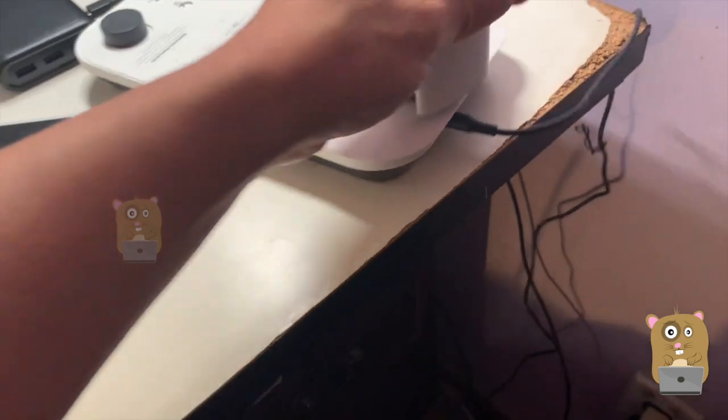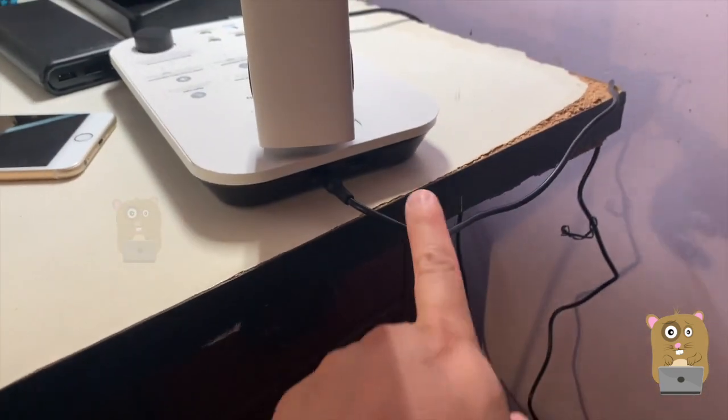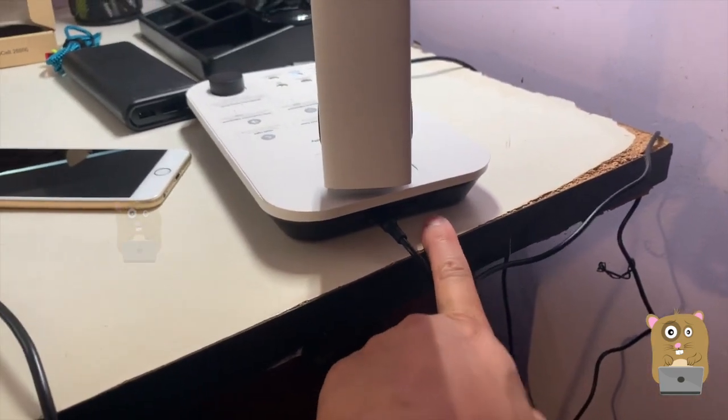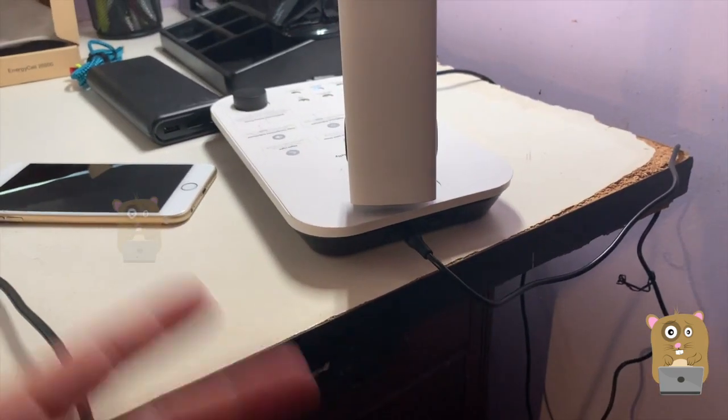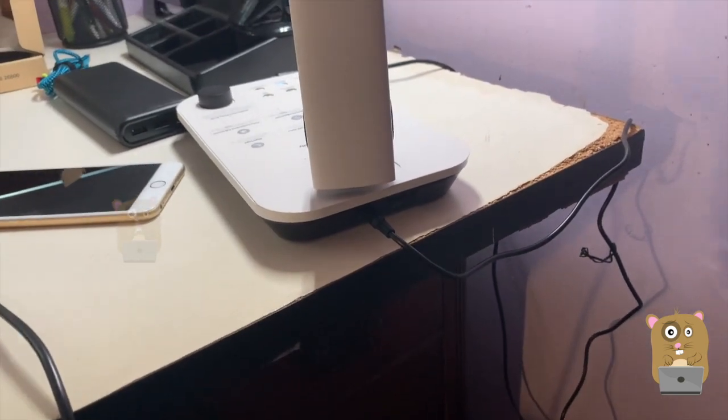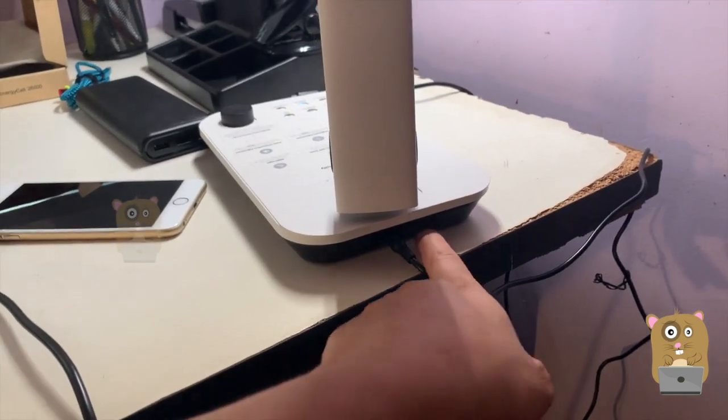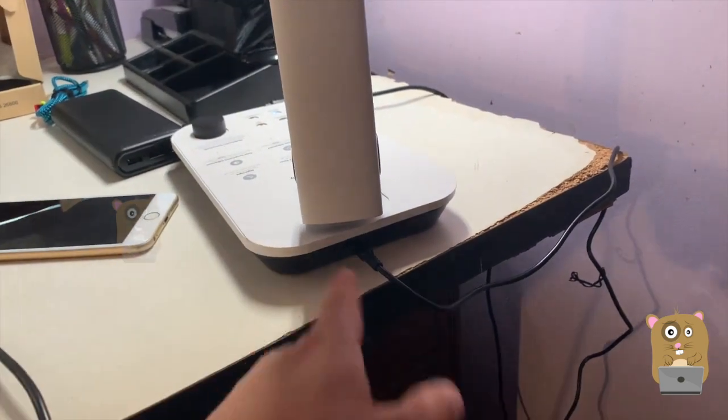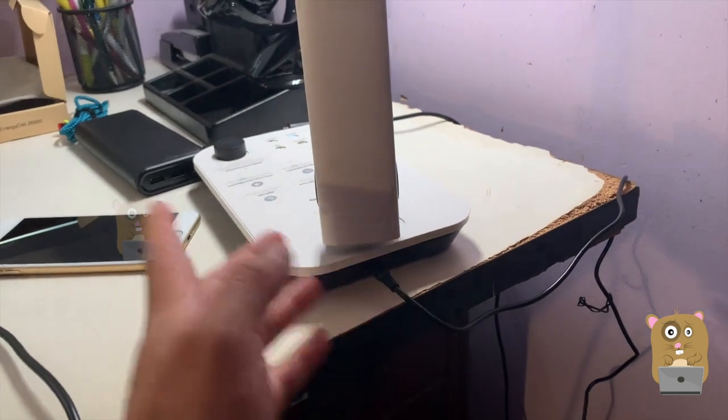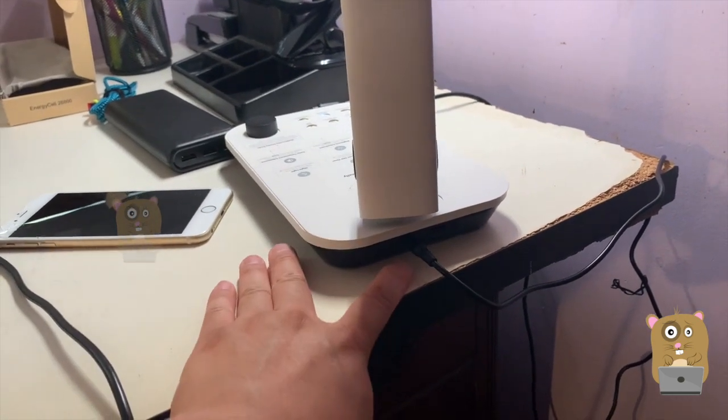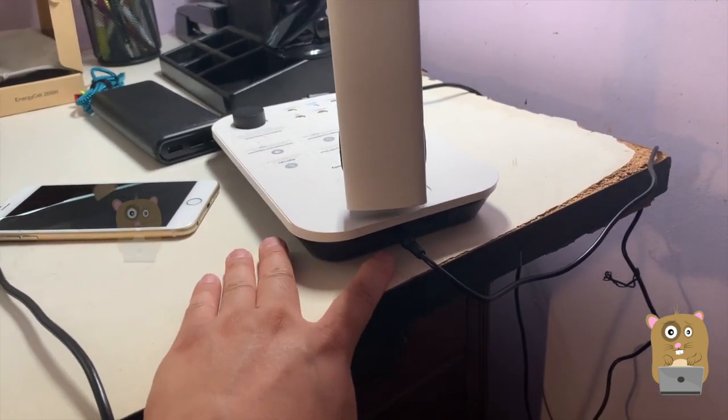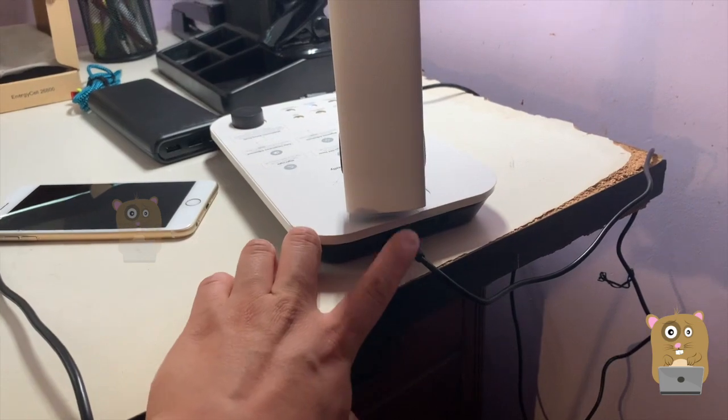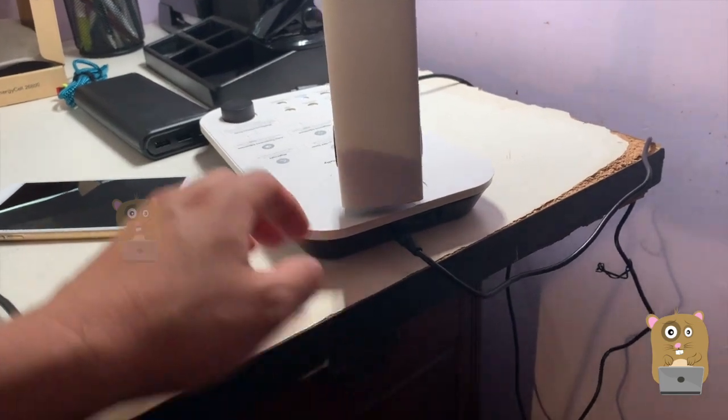On the back over here, there is one USB Type-A out. So I can plug in my lightning cable, my USB Type-A to Type-C or USB Type-A to Micro-USB to charge my other devices. And here's the power port.